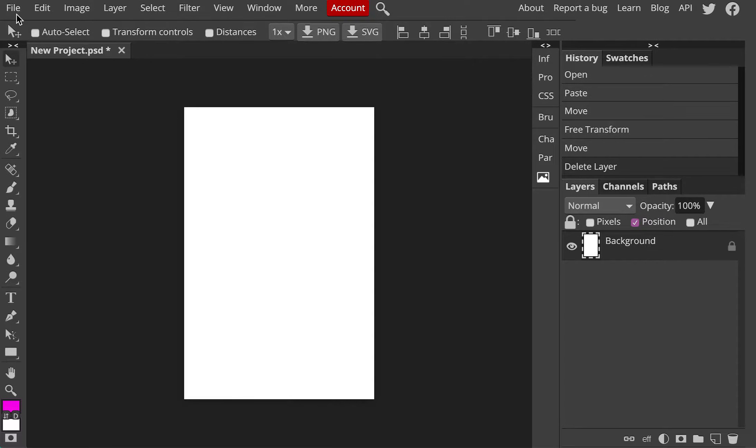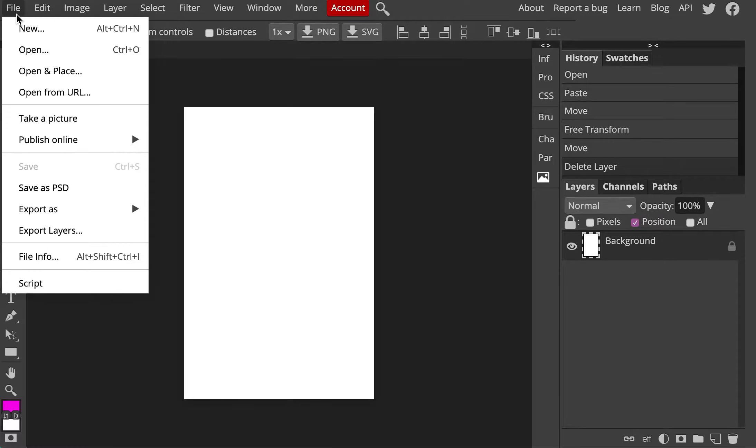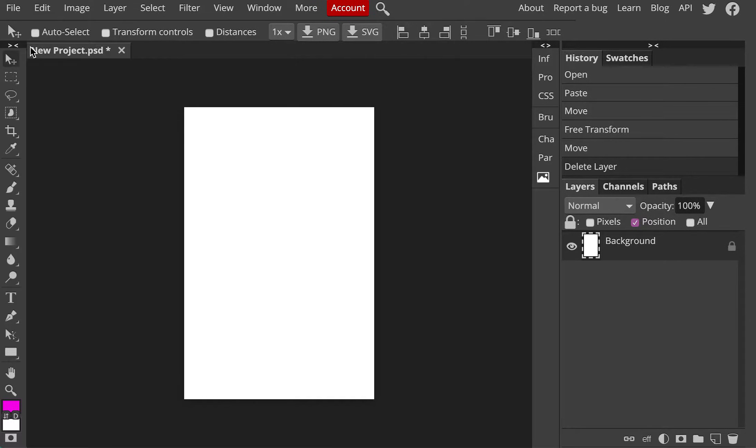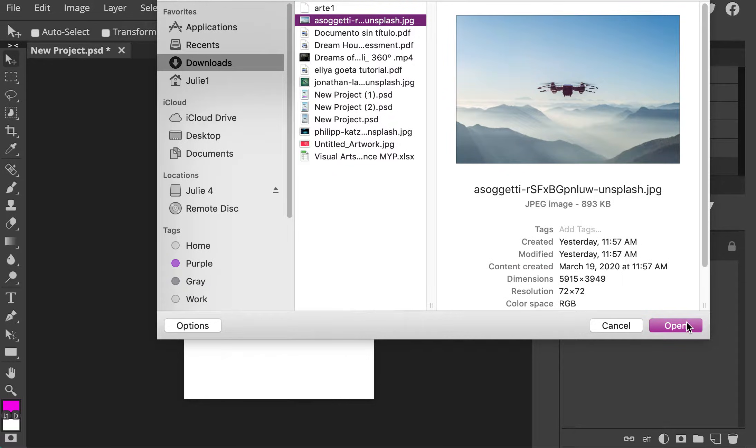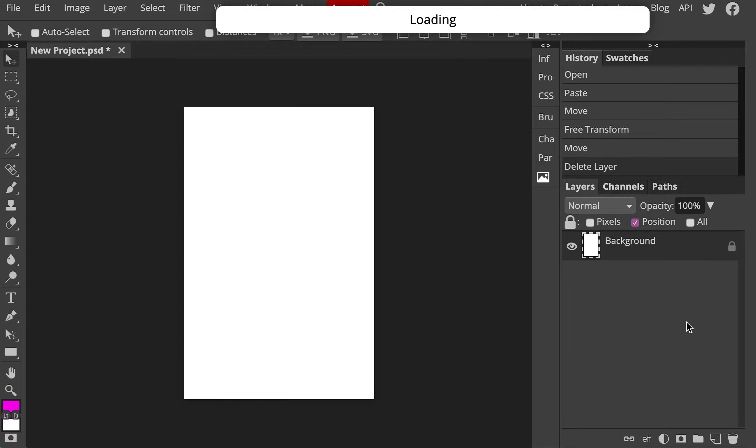Hello. Okay, the first thing I'm going to do is open my image. I'm going to select this one.